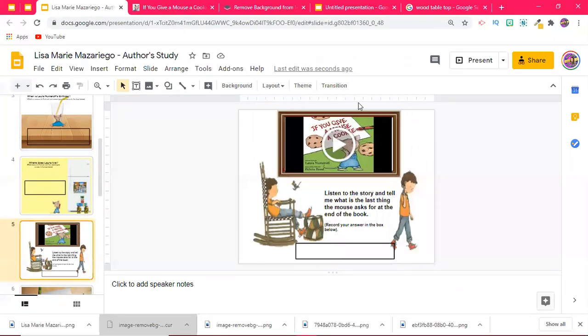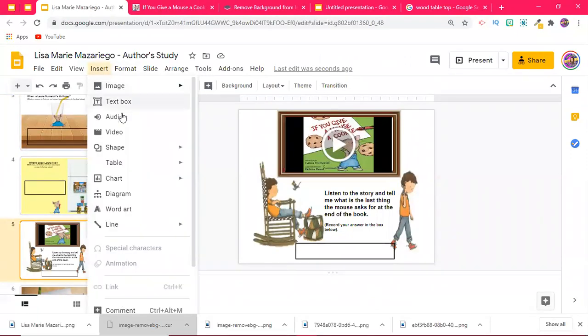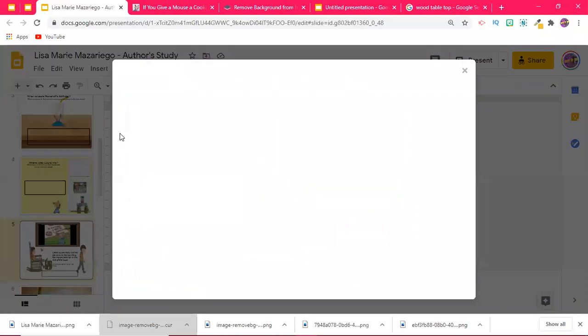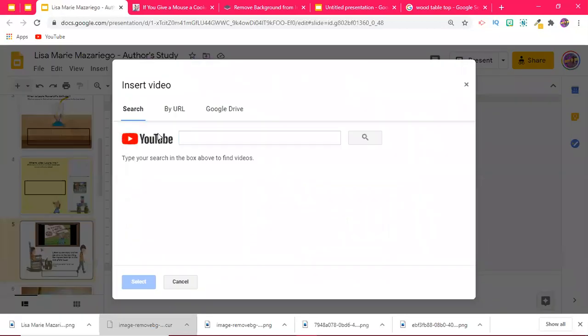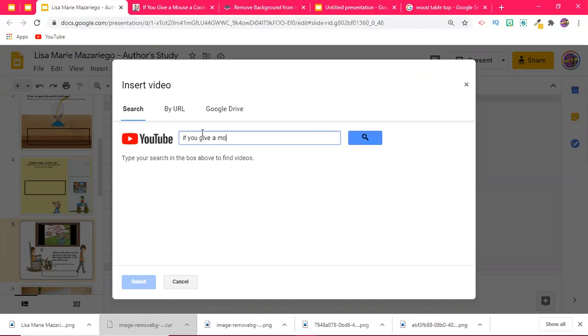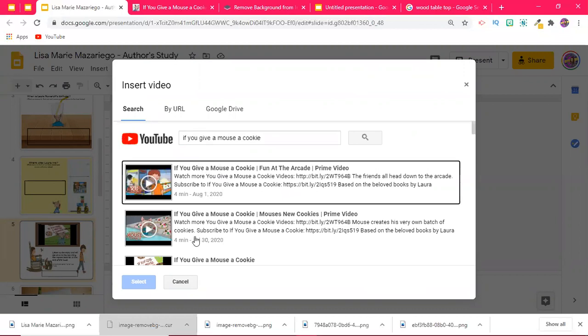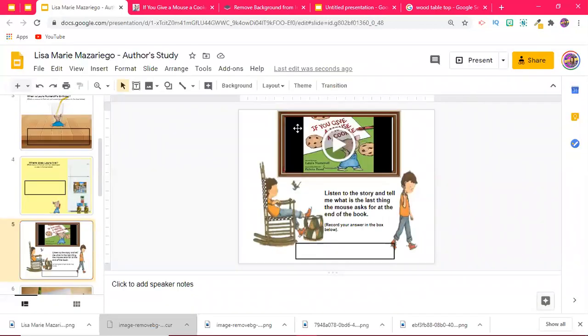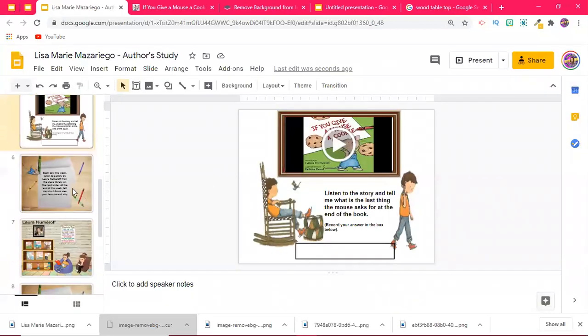What's also great is that you can include video by going to Insert, Video. Then YouTube pops up and I just typed in If You Give a Mouse a Cookie, and then you'll see that the options will pop up and then I could just double click to insert the video into the slide, which is exactly what I did.